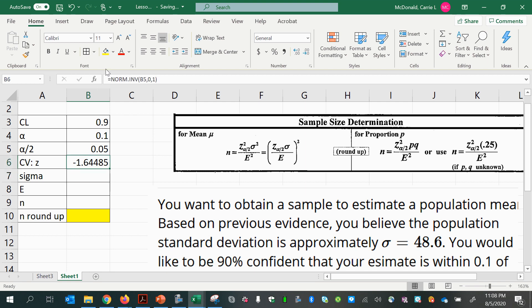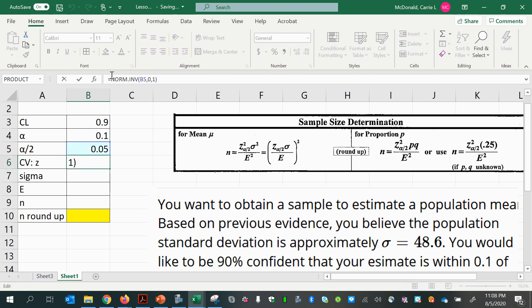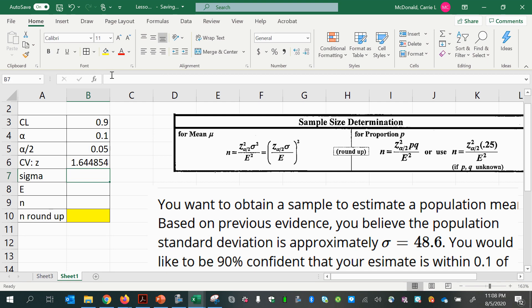I would like that to be positive, because with confidence intervals we use positive critical values — even though in this case it won't matter because I'm going to be squaring everything. If you are constructing a confidence interval and calculating a margin of error, always make sure to use a positive critical value.